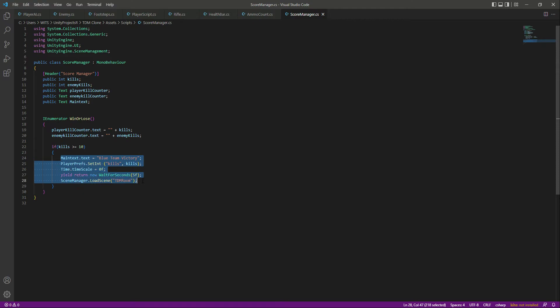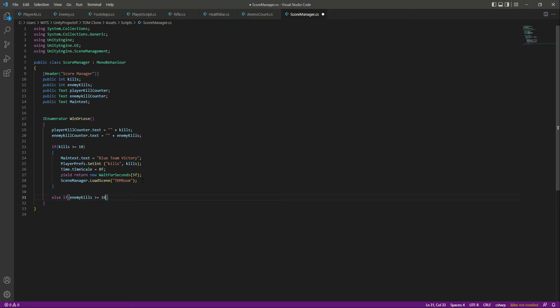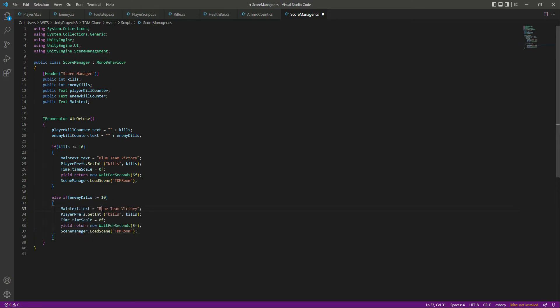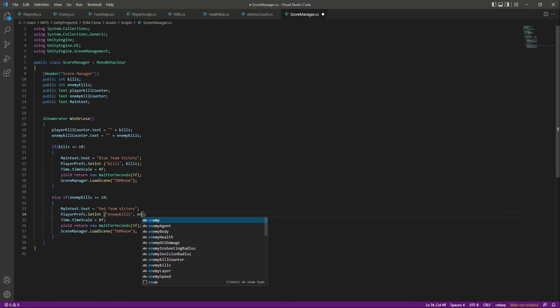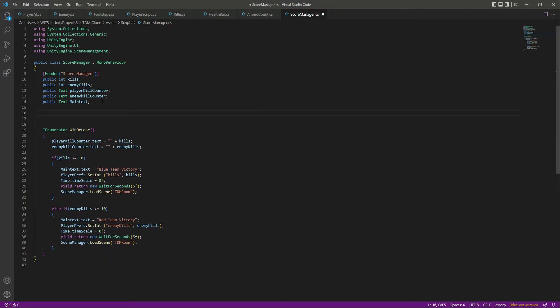Now let's do the same for the enemy kills. Else if enemy kills become greater than or equal to 10, we do the same but show 'Red Team Victory' and store enemy kills in PlayerPrefs. We stop the time, wait for five seconds, and reload the scene. We should also clear the stored kills when restarting, but let's handle that in a future video.